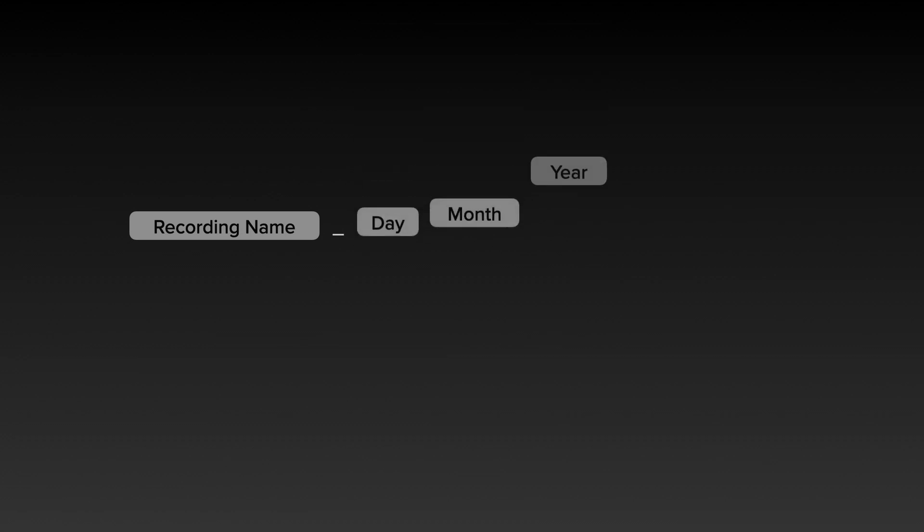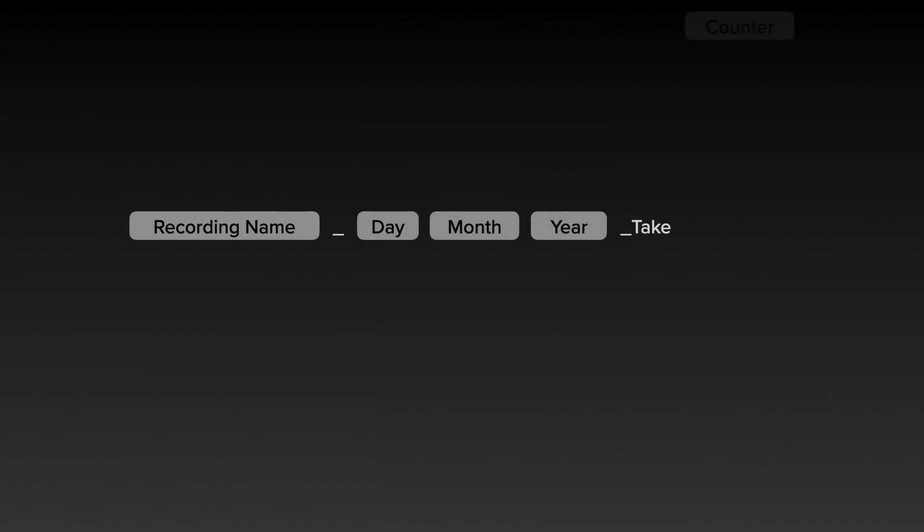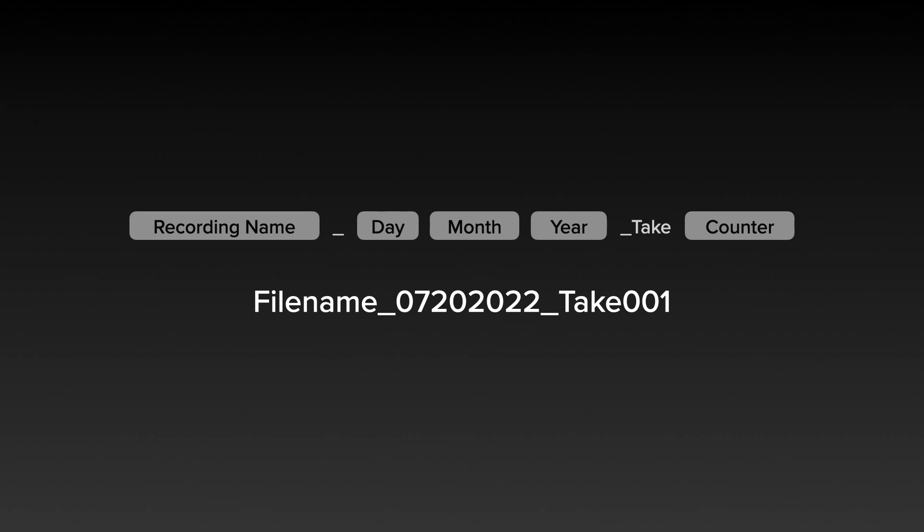We also have naming tokens as part of your recording file name, so you can take the recording name, the date, and a take and counter, and automatically build those names.